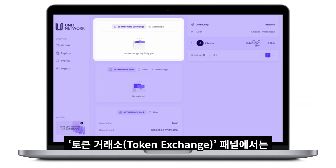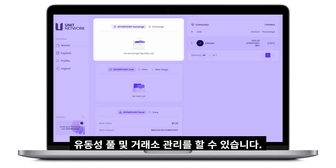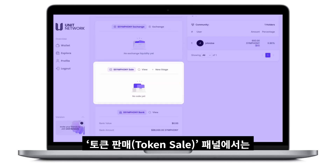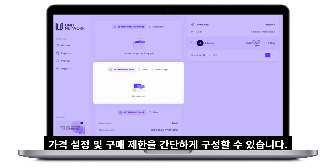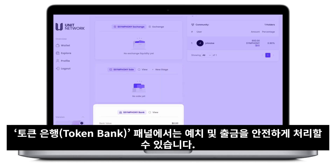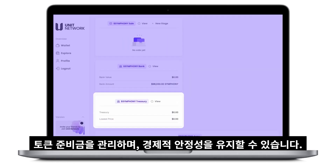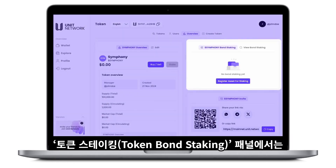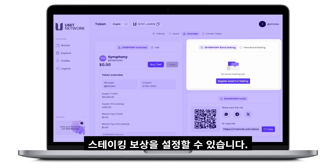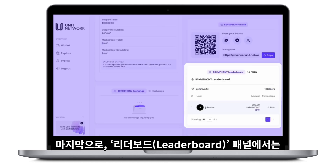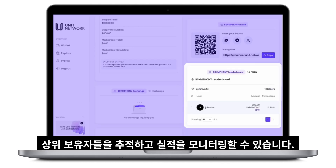Use the Token Exchange panel to manage trading with liquidity pools and exchanges seamlessly. Set up pricing and purchase limits effortlessly with the Token Sale panel to manage token sales. Securely handle deposits and withdrawals through the Token Bank panel. Oversee your token's reserves and maintain economic stability using the Token Treasury panel. Reward holders by configuring staking options in the Token Bond Staking panel. Finally, monitor your top token holders and track performance on the Leaderboard panel.